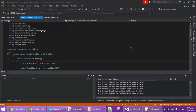The problem is IIS Express with Visual Studio 2015 potentially has a different applicationHost.config file for each project and solution, where before there was a global configuration. So I'll show you what happens.